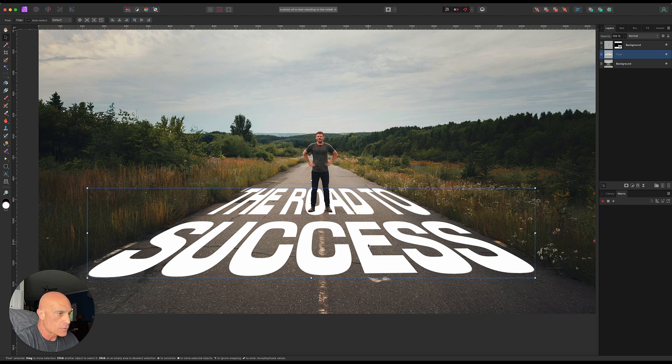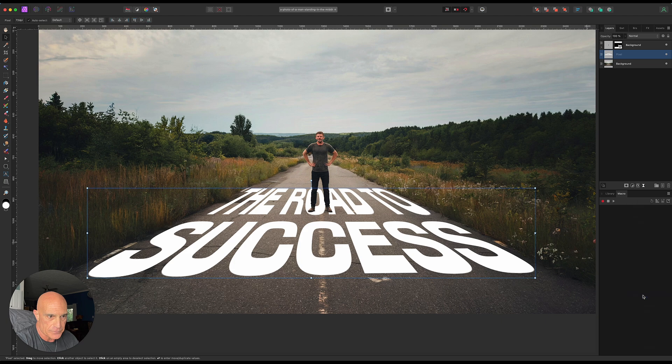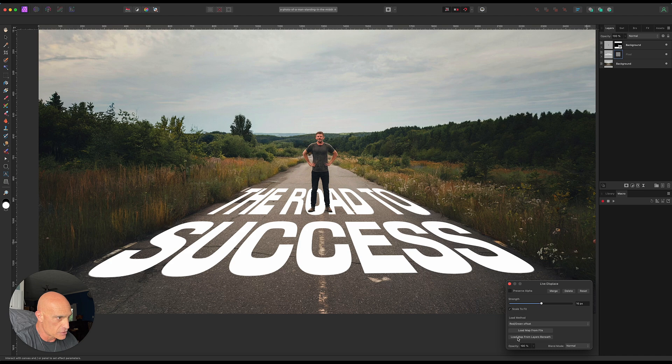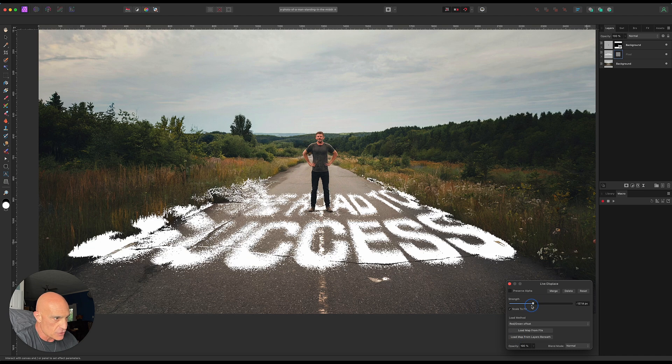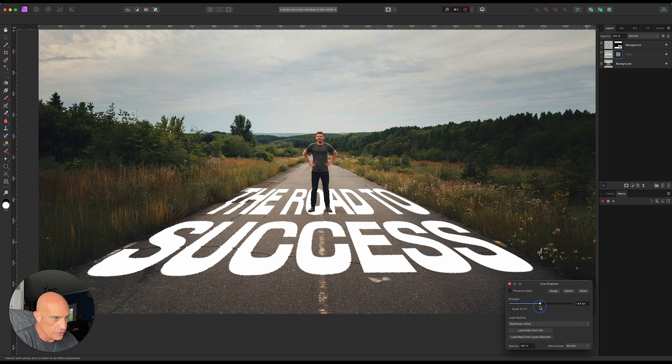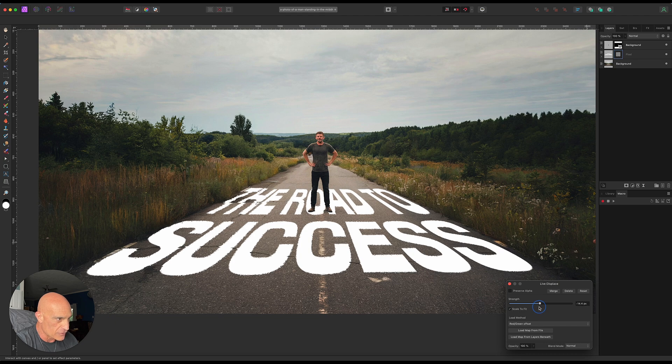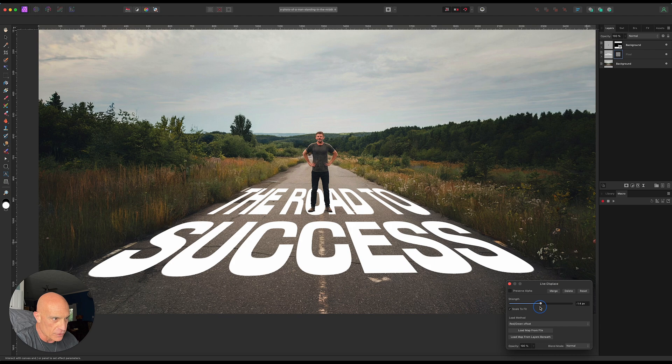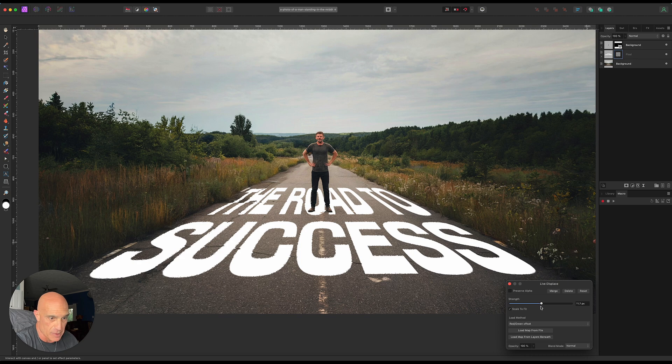The next thing we're going to do to give it a little bit more realism is add a displace to it. We'll make sure we load the map from the layer beneath because this will be the original picture. We can play with the strength here. You want it to look like it's a little roughed up from the gravel in the road. That looks pretty good right there. That's almost even a bit much, but we'll stick with that.